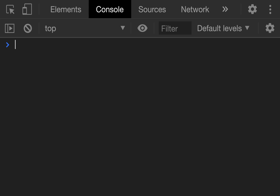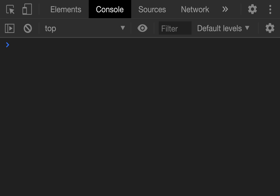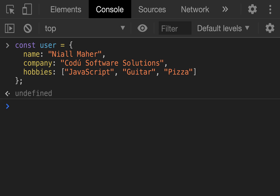We are going to be working with a few different methods and ways of showing data. I'm just going to set up a little user object because I'm going to use it in a couple of examples. So I have this user on my clipboard and I'm just going to paste it in. We'll say const user, give it a name, company, and some hobbies. So we have that now inside our console to use whichever way we like.